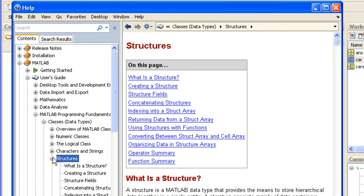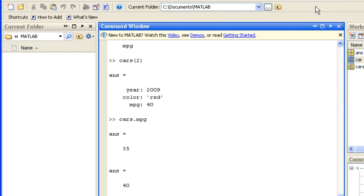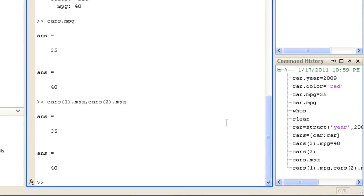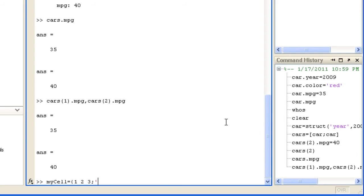If you have heterogeneous data of different sizes and types but you'd like to access it all as an array, then a cell array is the most convenient class. You use curly brackets to construct a cell array. For example, in my cell we will include numerical scalars, a string, a vector, and a logical value.